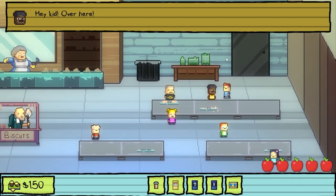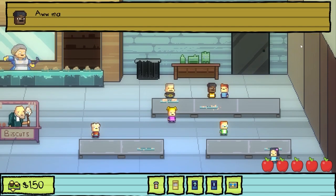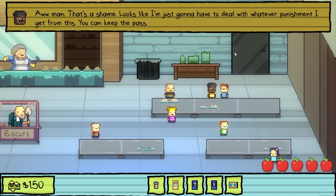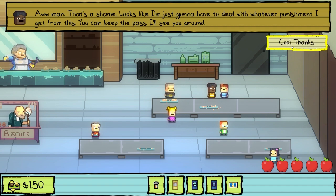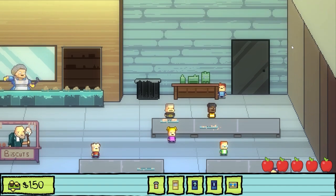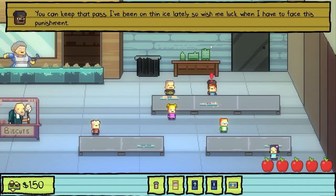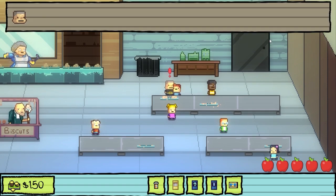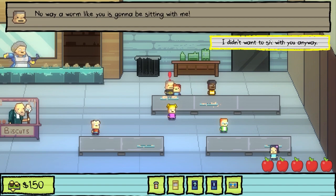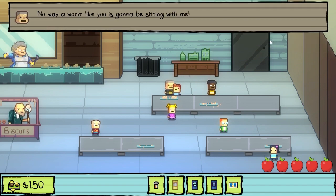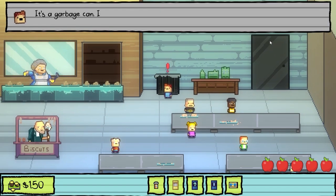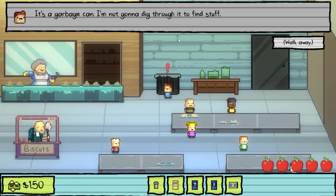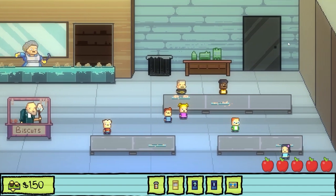Well, did you get it? I couldn't get it. Aw man, that's a shame. Looks like I'm just gonna have to deal with whatever punishment I get from this. You can keep the pass — I'll see you around. You can keep that pass; I've been on thin ice lately, so wish me luck when I have to face this punishment. No way a woman like you is gonna be sitting with me — I didn't want to sit with you anyway. It's a garbage can; I'm not gonna dig through it to find stuff.